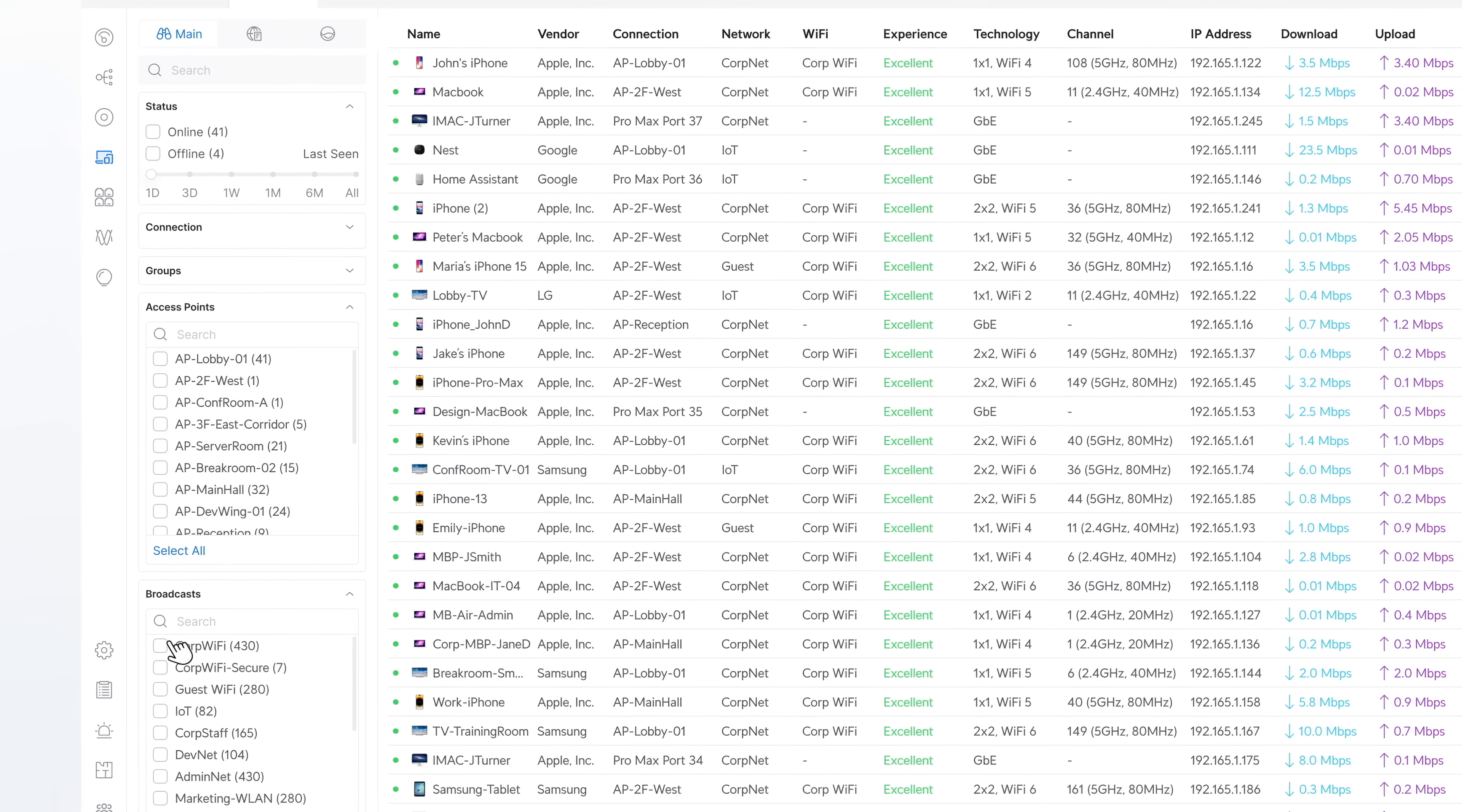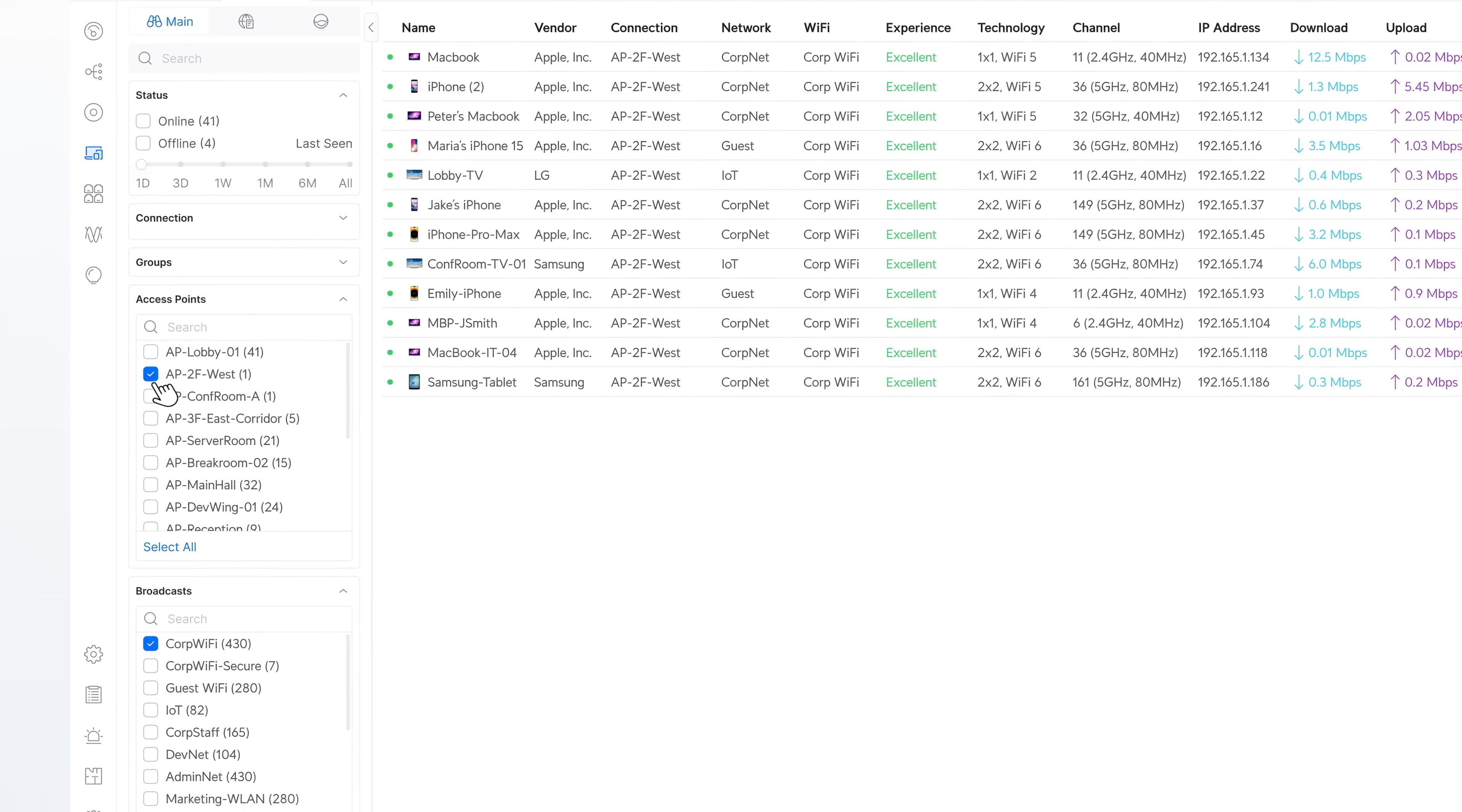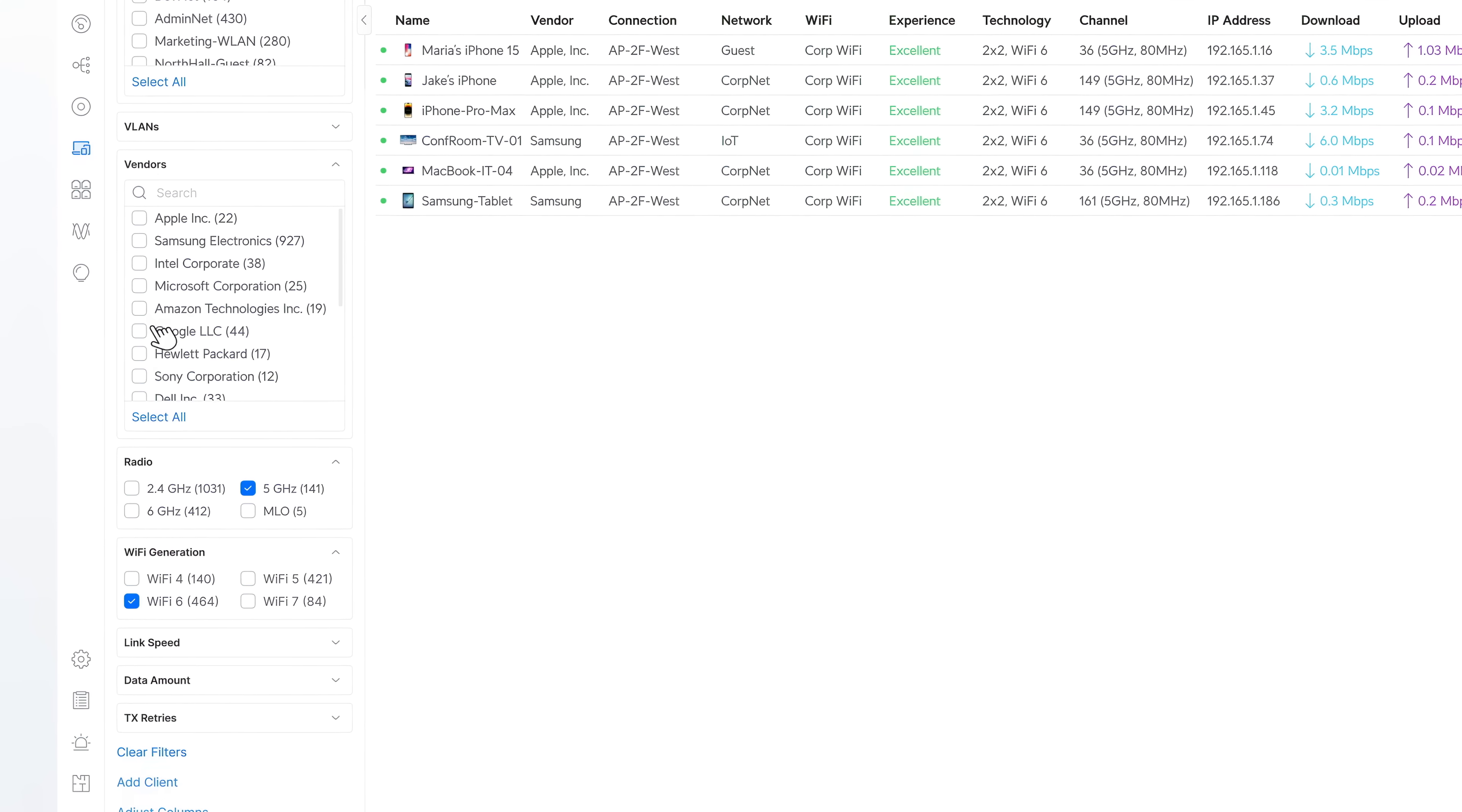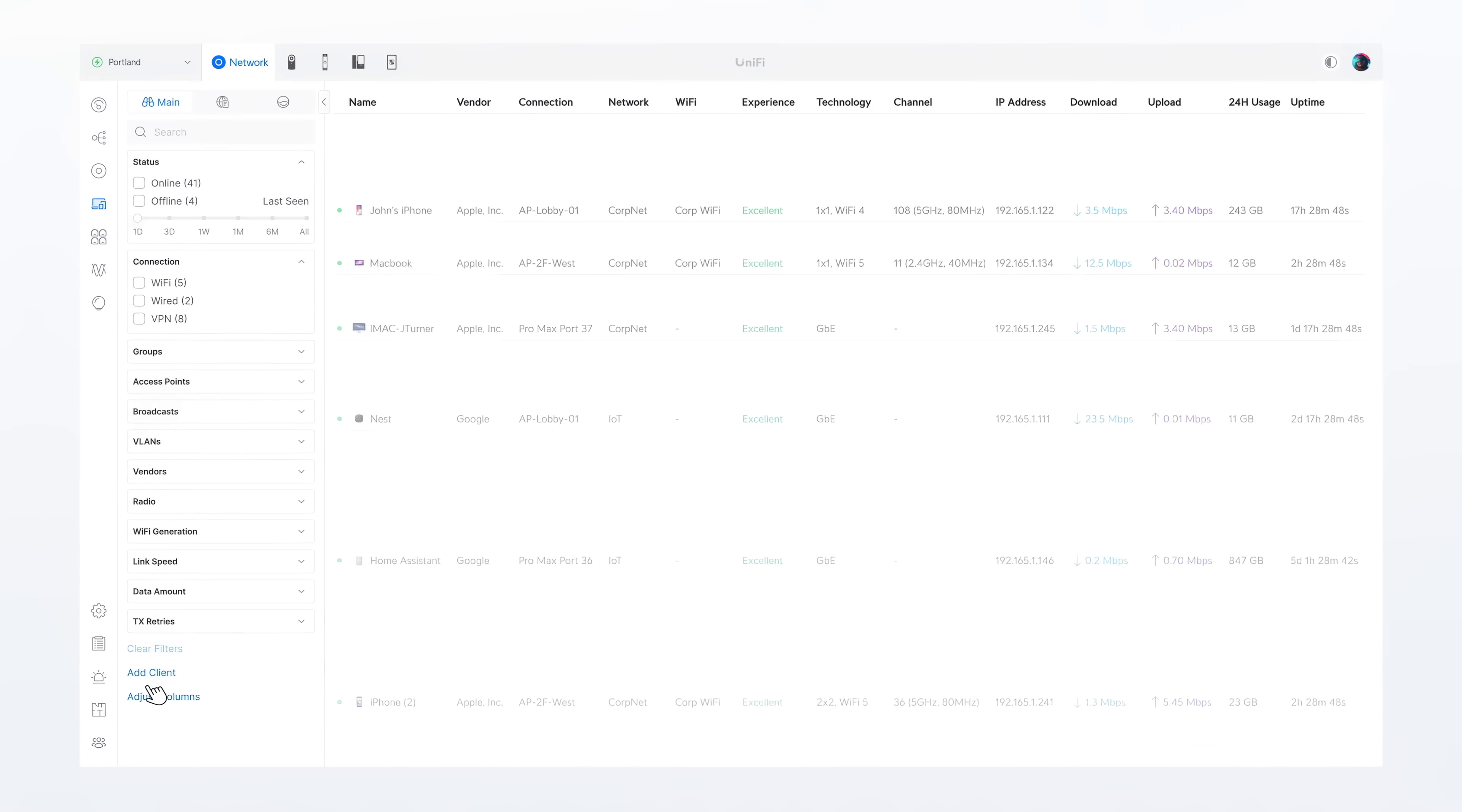Filter clients by Wi-Fi broadcast, connected access point, radio band, Wi-Fi generation, or even vendor, all in real time.